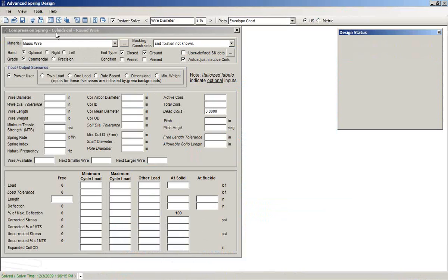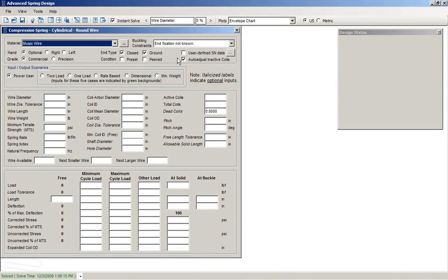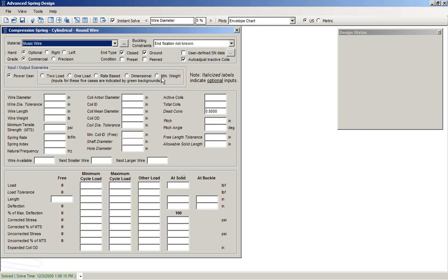In particular, compression springs that are cylindrical and round wire. The three issues that we'll cover will be auto-adjust inactive coils, the user-defined SN data option, and the minimum weight spring design option.